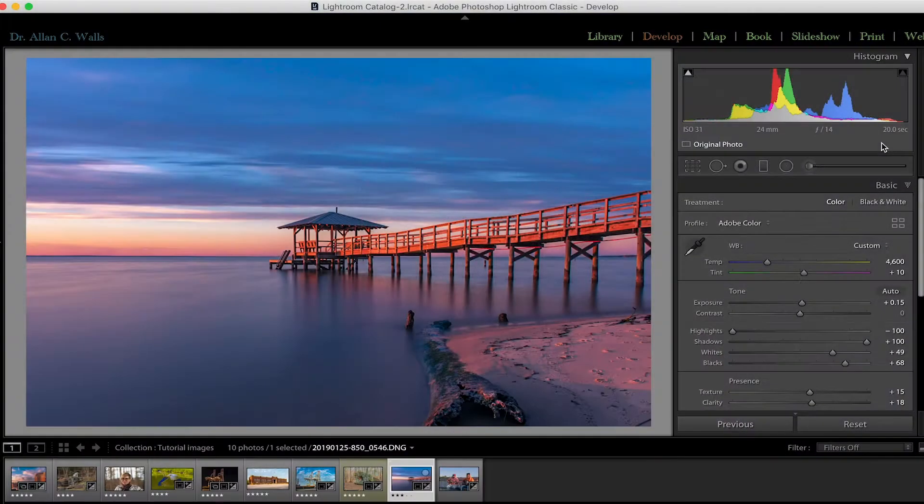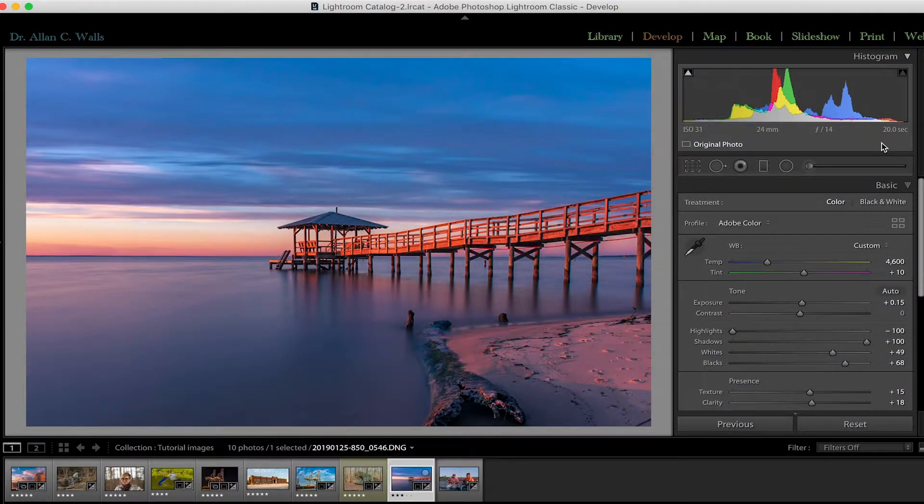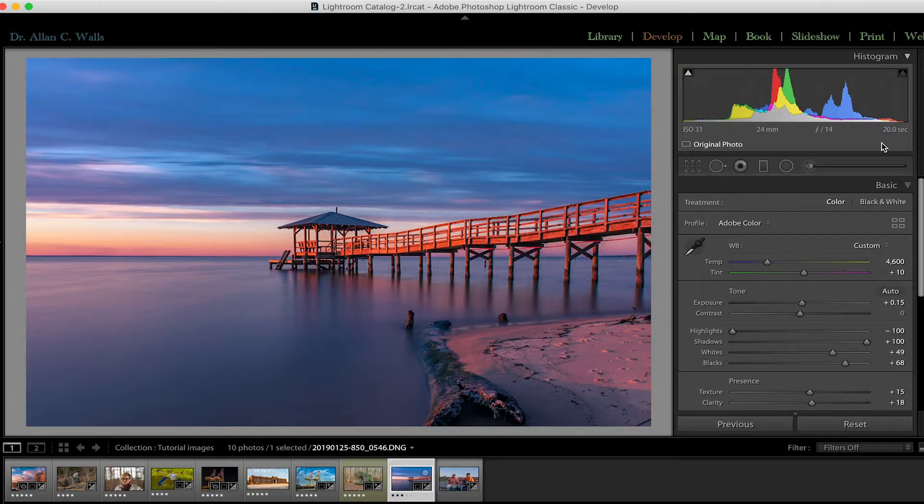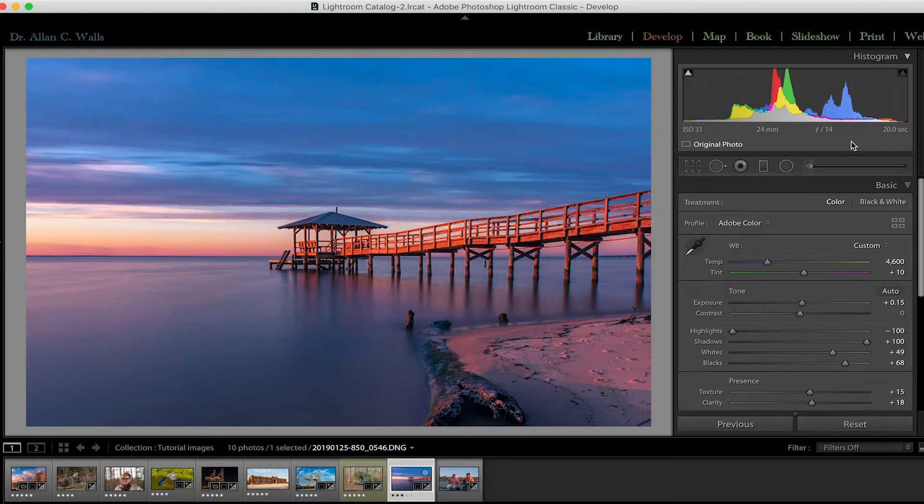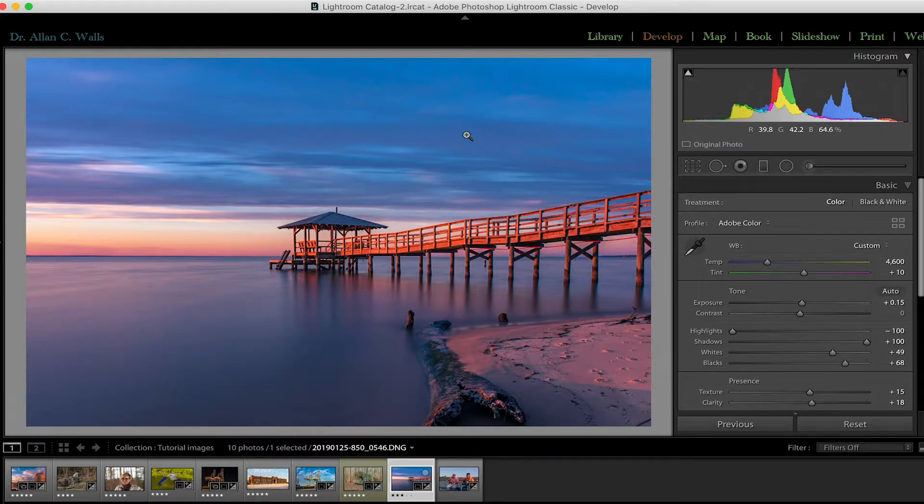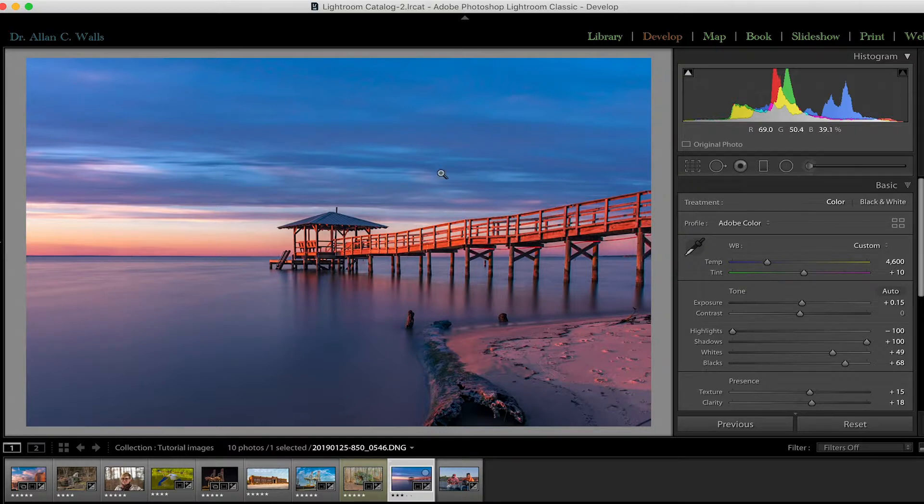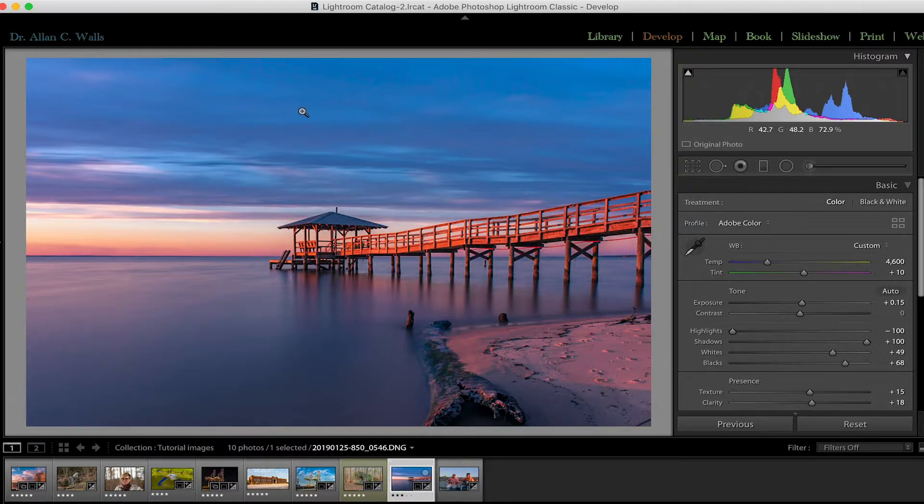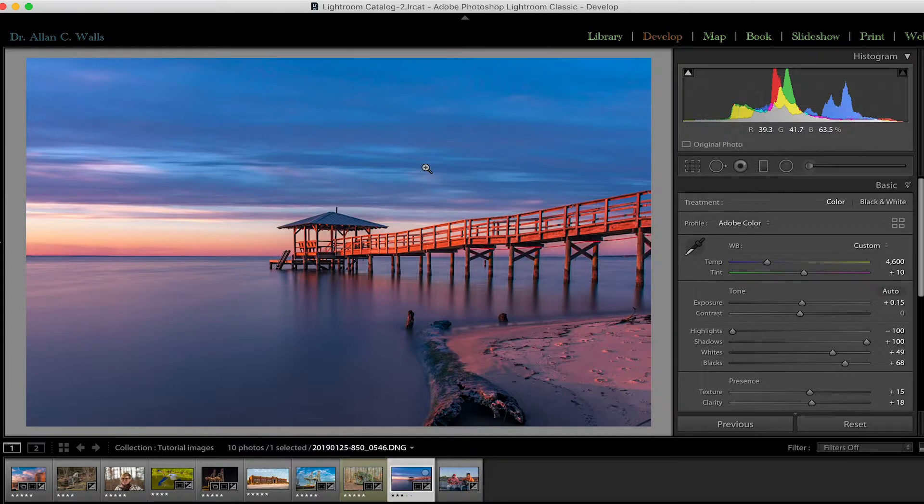Now the other very useful thing that you can get out of the histogram is information about the color in your photograph. There are a lot of different reasons that you would want to know precisely what shade a given object is in your photograph, whether it's to match with other photographs or in the case of product photography where you need extremely accurate color reproduction. By default, when you hover your cursor over the image, you'll see below the histogram, it is giving you the percentages of luminosity in each of the R, G, and B channels.